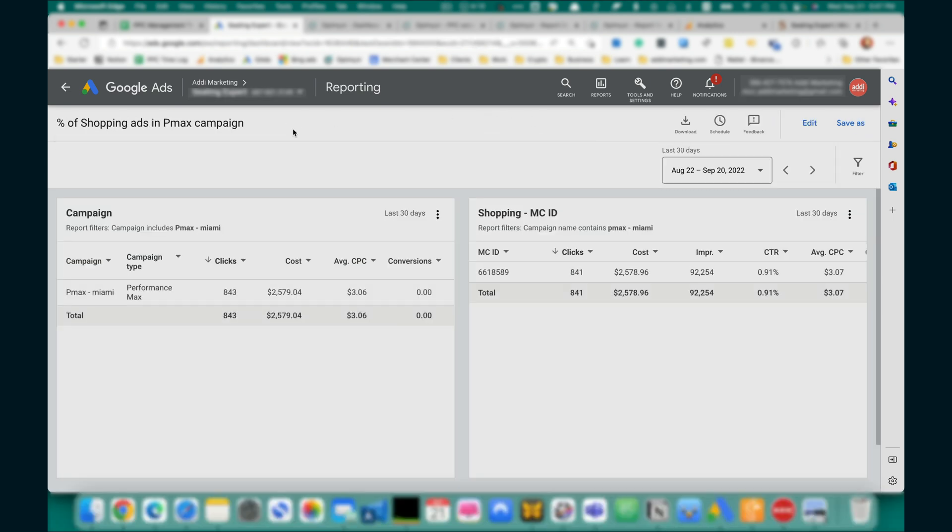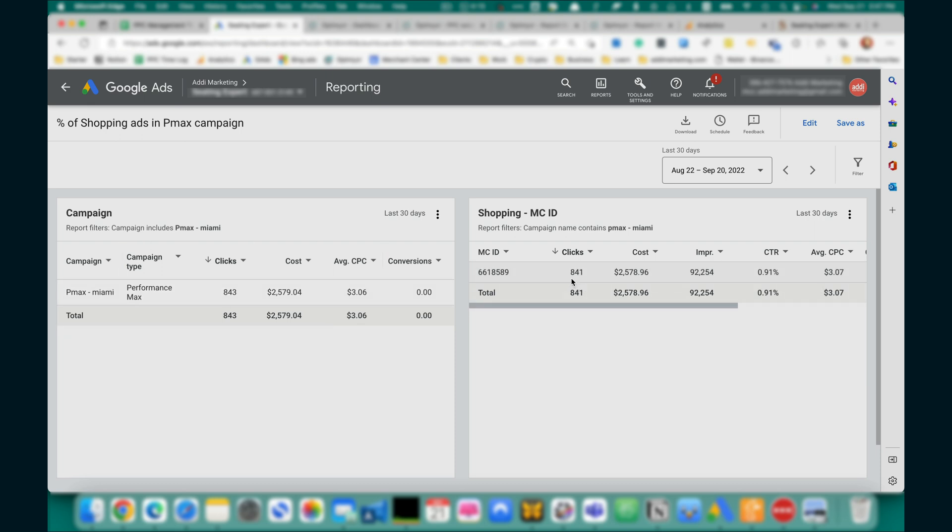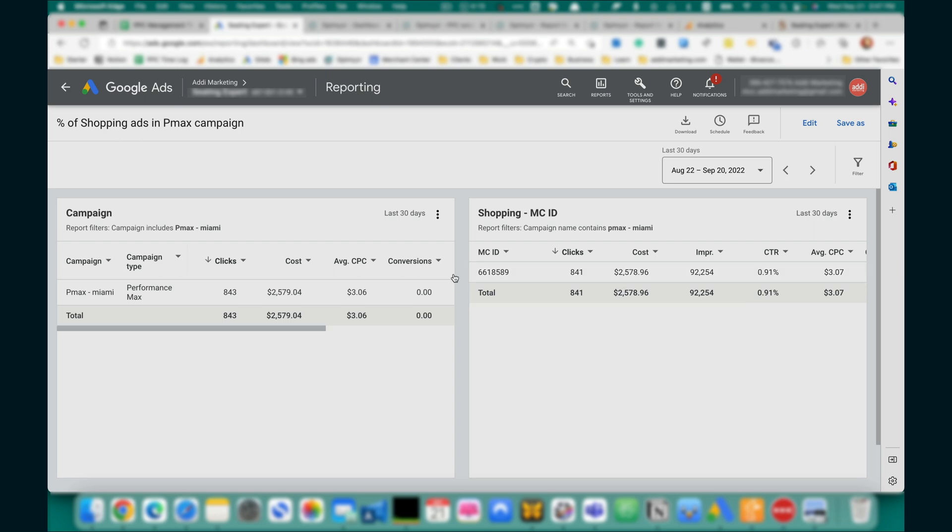let's see, we have 843 clicks in a total campaign, and 841 clicks in this report. It means these are shopping clicks, and the cost is $2,578, $2,579. So,